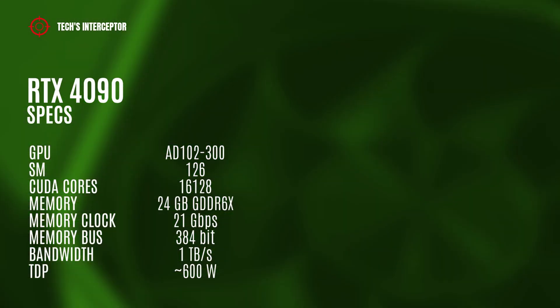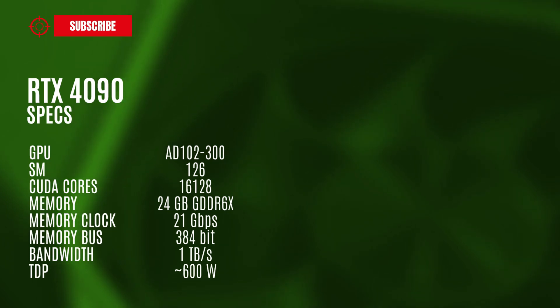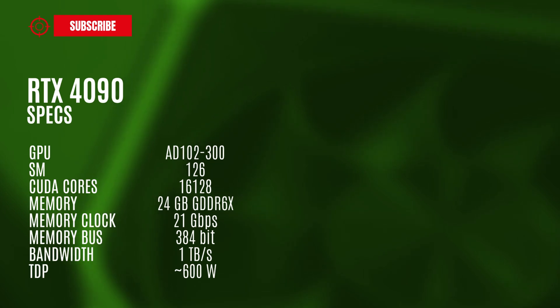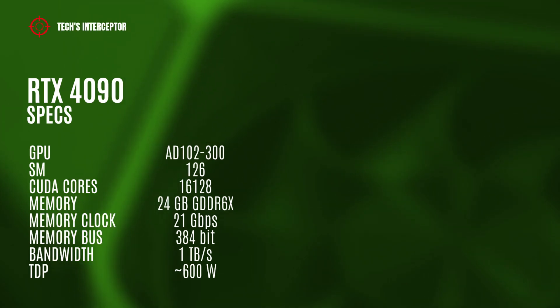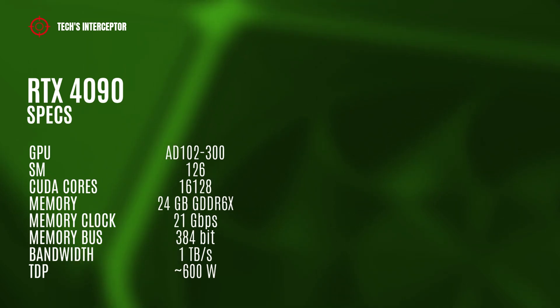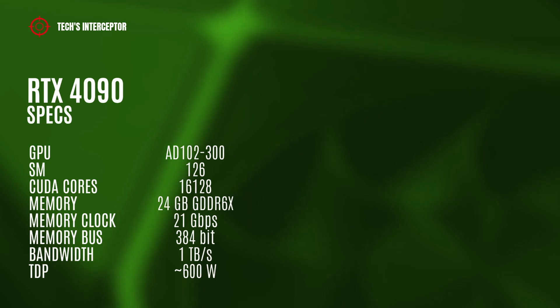The RTX 4090 model should feature the full AD102-300 GPU with 126 streaming multiprocessors, 16,128 CUDA cores, 24 GB of GDDR6X memory operating at 21 gigabits per second, 384-bit memory bus, and 1 terabyte per second of memory bandwidth.